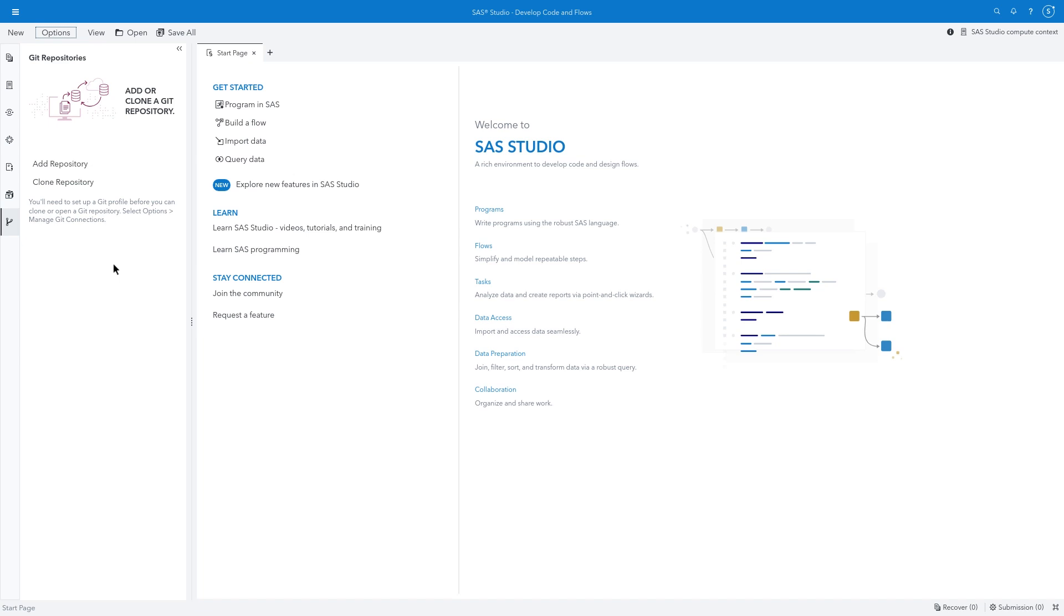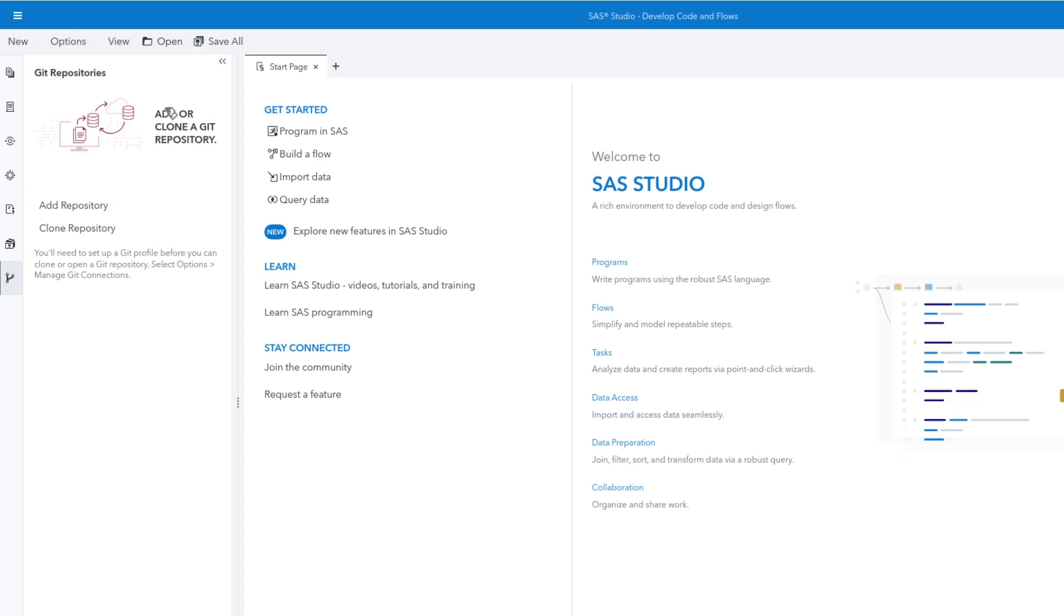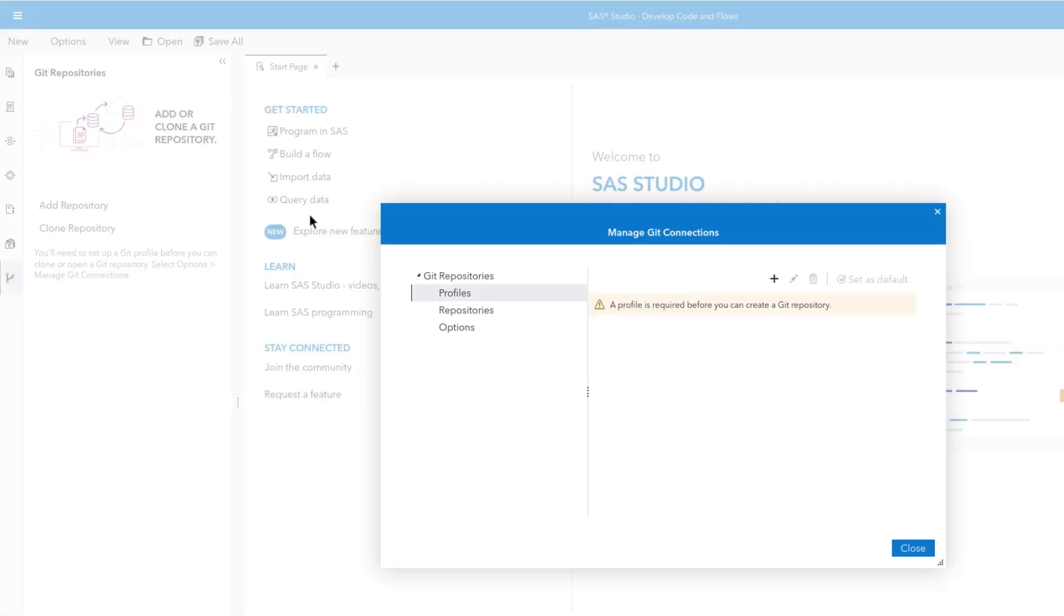Before you can get started using any of the Git features in SAS Studio, you must first create a Git profile. Navigate to Options, Manage Git Connections. Select Profiles and click the plus sign to add a profile.